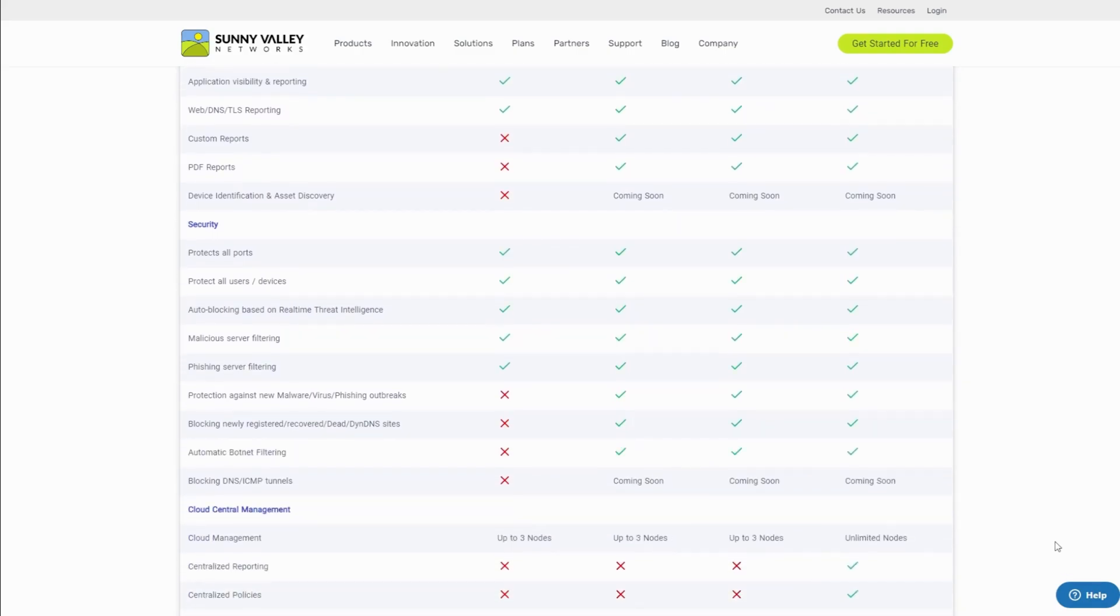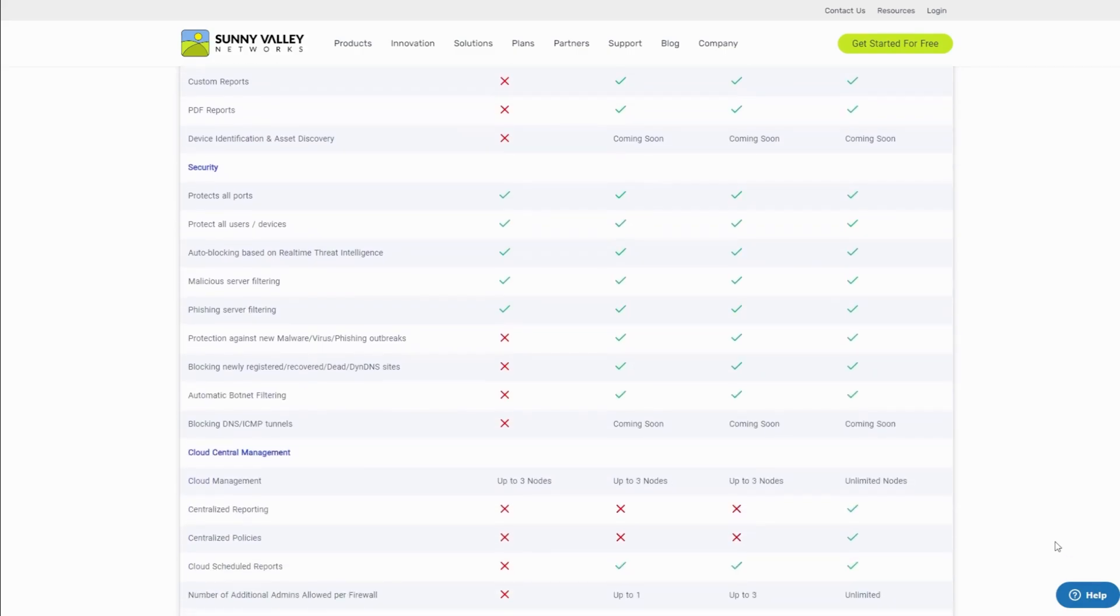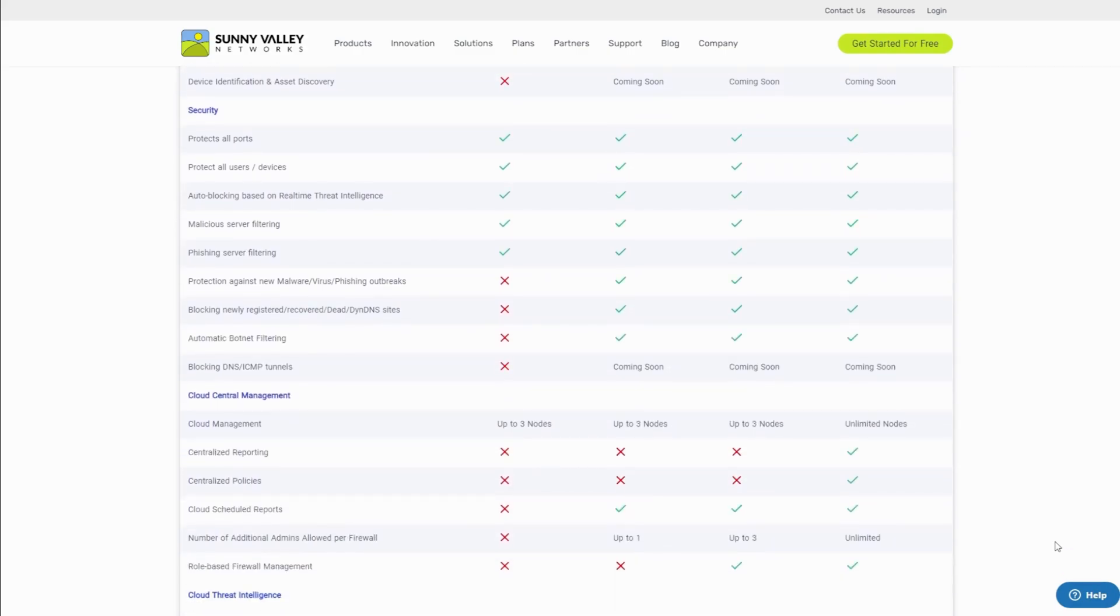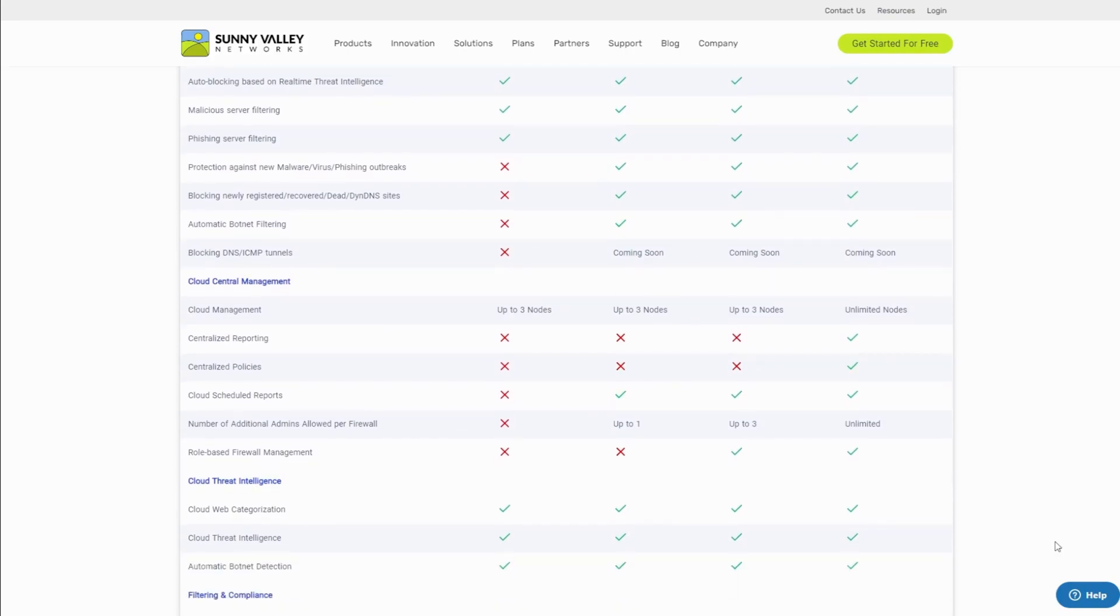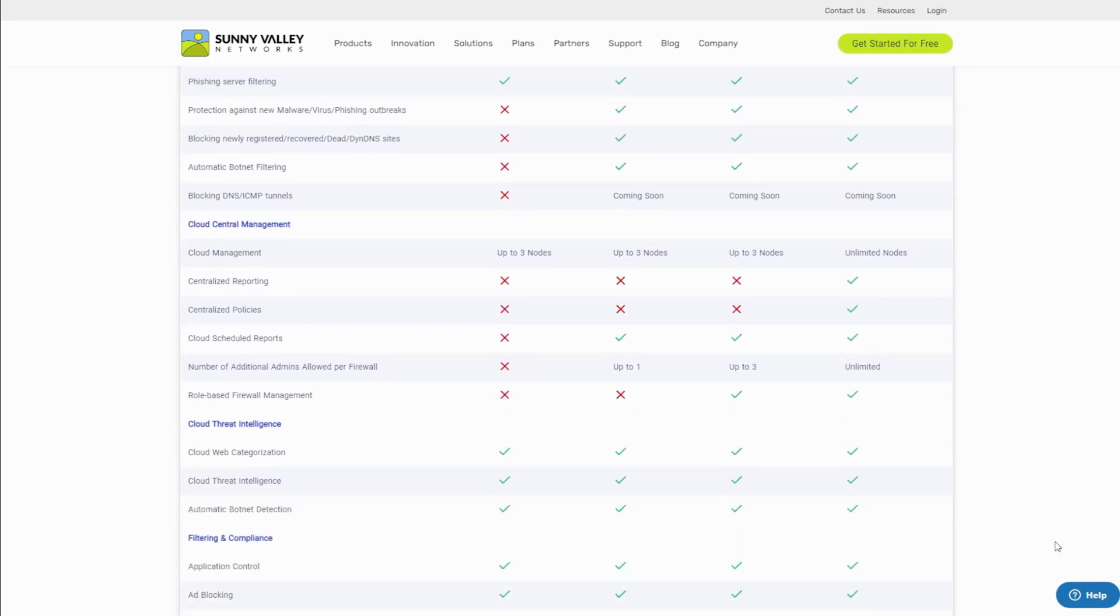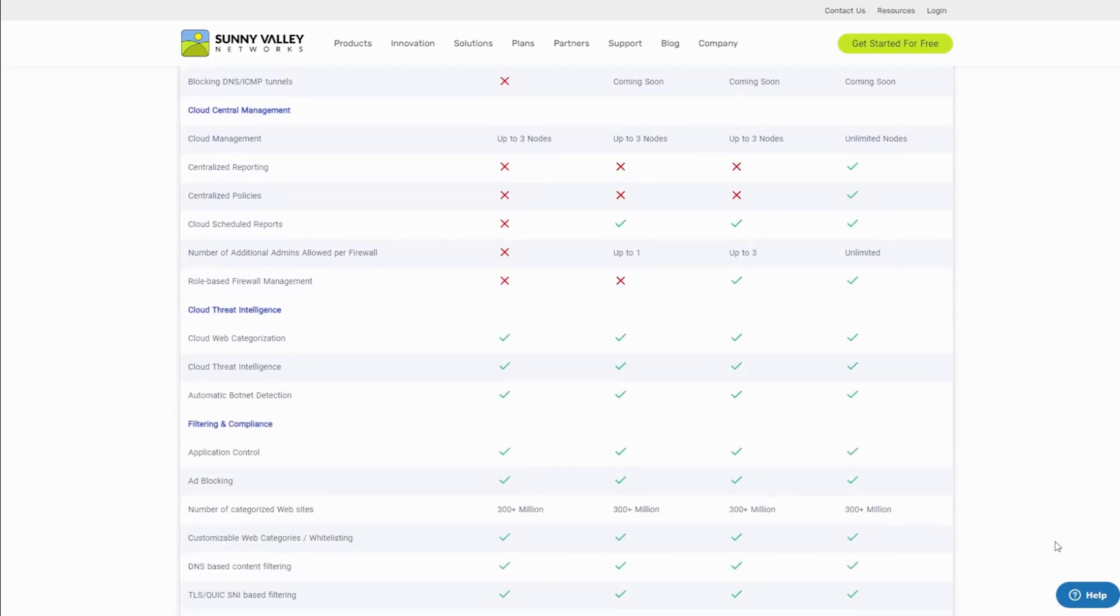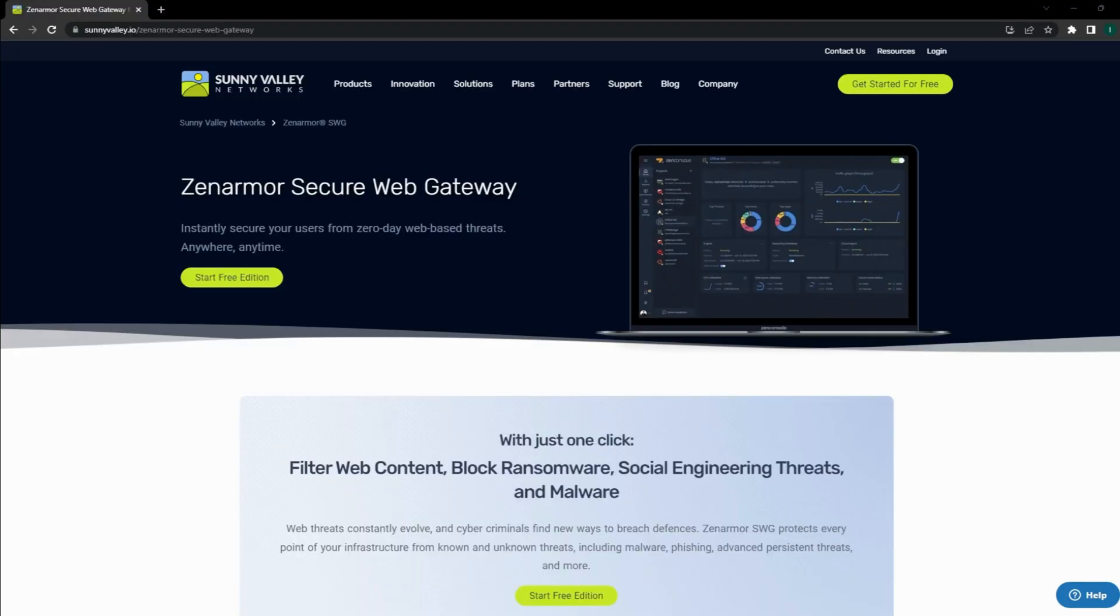ZenArmor has multiple pricing tiers to meet everyone's budget and feature requirements ranging from free to small office home office to big business and enterprise. I've put a link in the description. Try it out. The installation takes less than 10 minutes and it can be deployed not only on OpenSense, but on most popular Unix-based distros, including Amazon Linux.